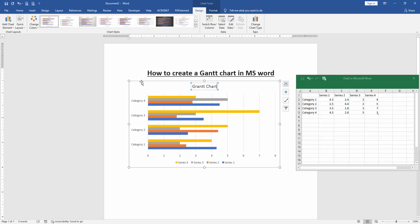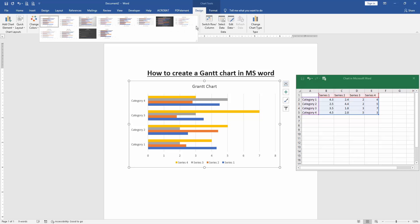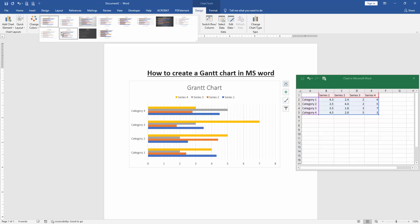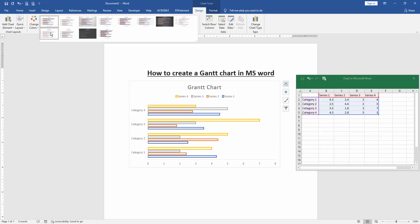You can change the style of this chart. Click the chart, then go to the Design menu, then select the Chart Style drop-down menu, and choose another style.